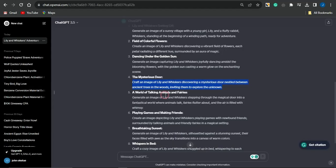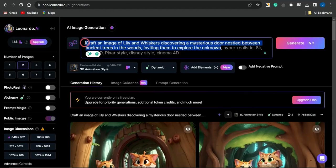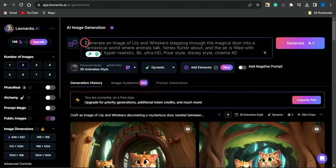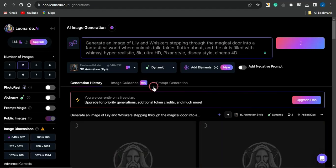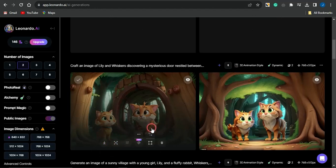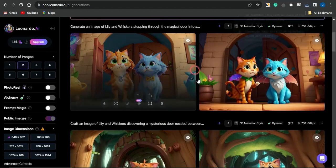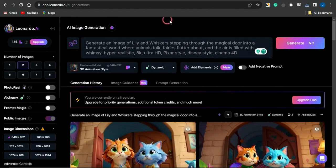You can also come back and generate an image for the fifth scene — head to the platform, paste that into the prompt section, click enter, and it will go ahead and generate an image for that scene. Before moving on, I'm going to download this particular scene to my device. You can see the image was just downloaded. I'm going to download another one as well. Once this is done, we move on to the next step.